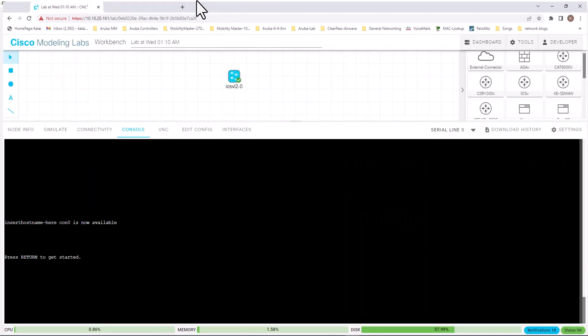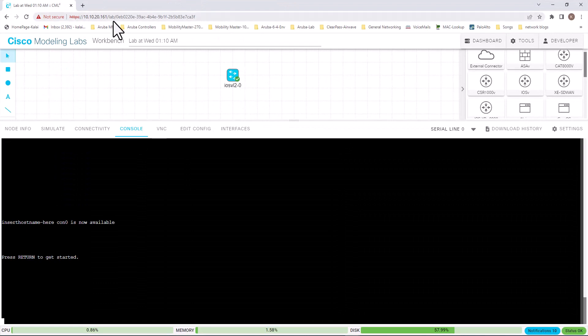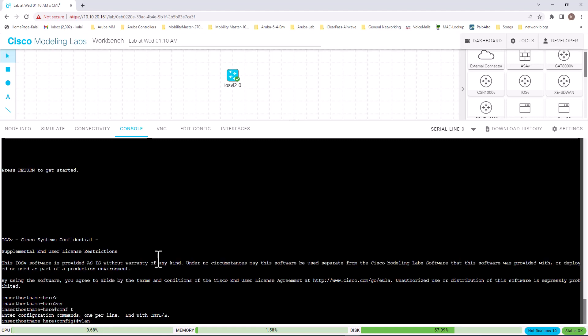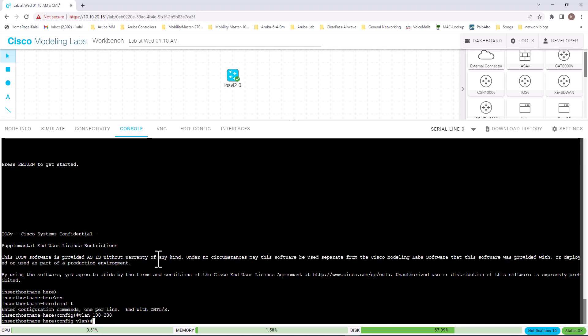In Cisco Modeling Lab, you get real IOS, a real switch environment. VLAN 100 to 200. You see, it allows you to create a range of VLANs, but if you want to name them, you have to name them individually because you cannot give the same name to all VLANs.